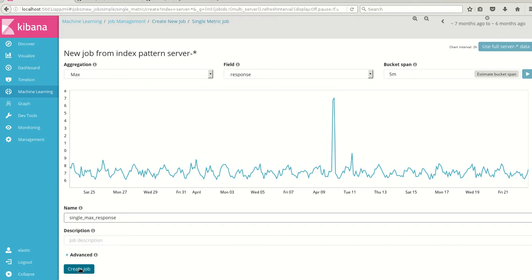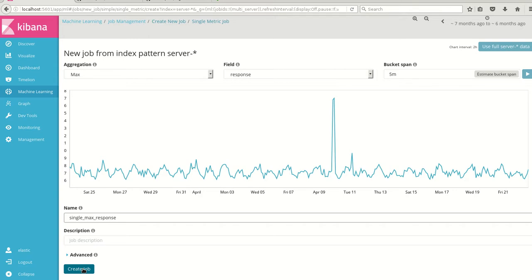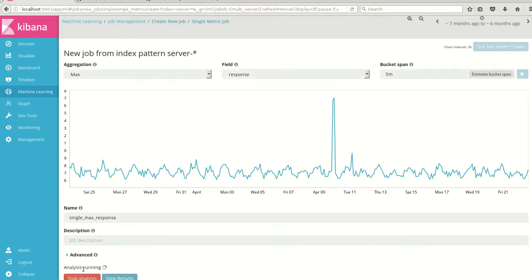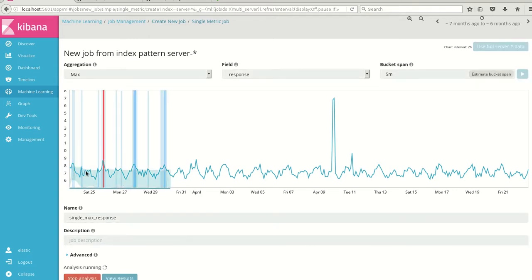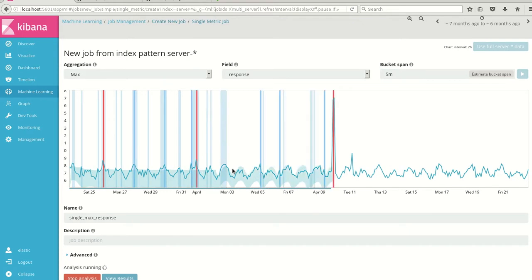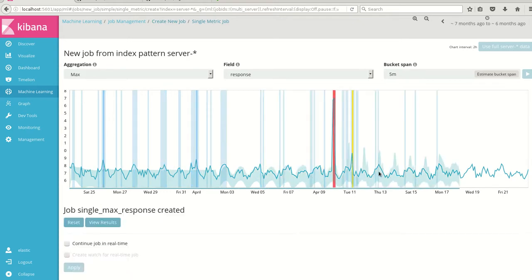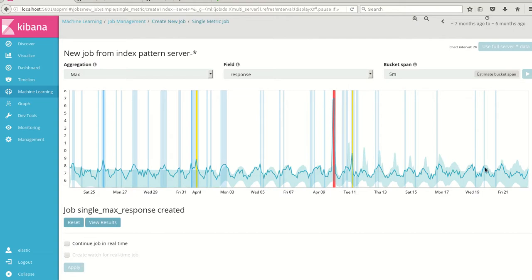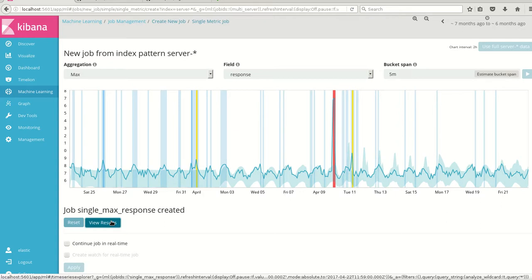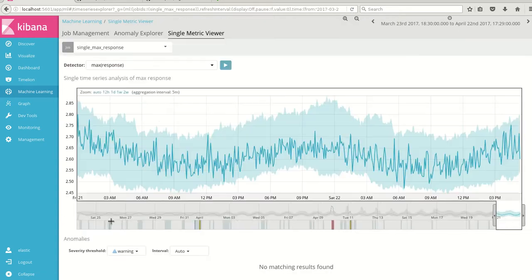When I create this job the machine learning starts to learn from the data and then it will show if there is any anomaly. Here we are using unsupervised learning, wherein we don't have any test and train data sets. It learns on the unsupervised method of machine learning. I'll click create job and you can see how machine learning learns. The blue line shaded along the graph traverses and it learns. Here we can see some red line showing an anomaly. I'll click on view results.